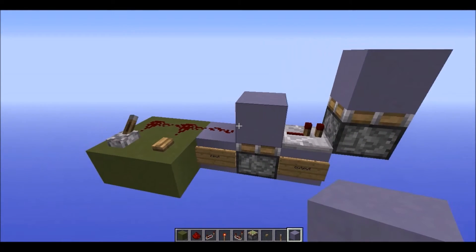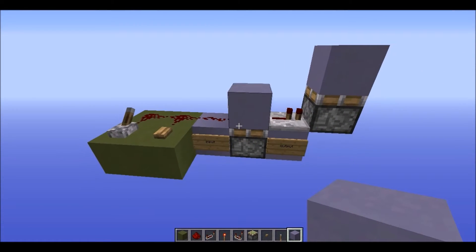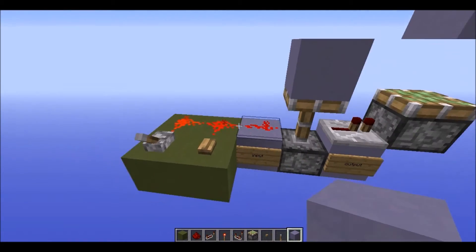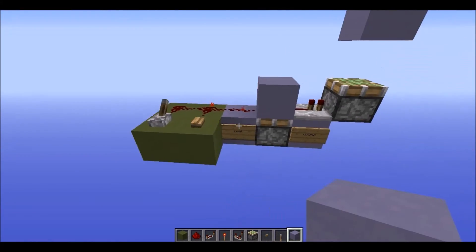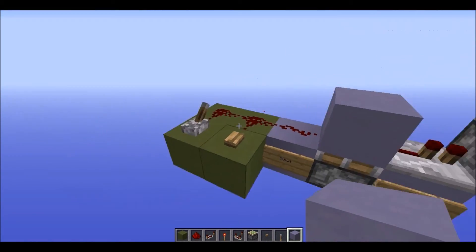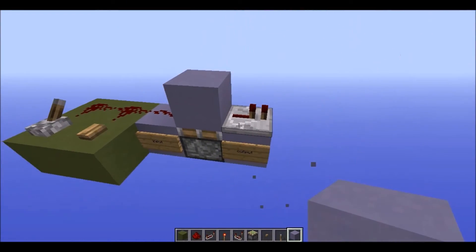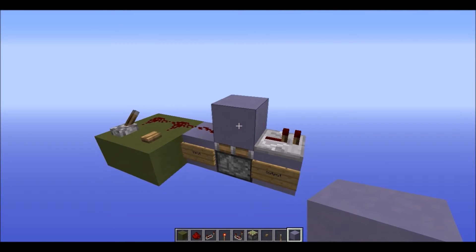So there you go. That is your monostable circuit, or a pulse shortener. Very simple to build, very simple to add. Just put your input on this side, output on this side, and you have it.